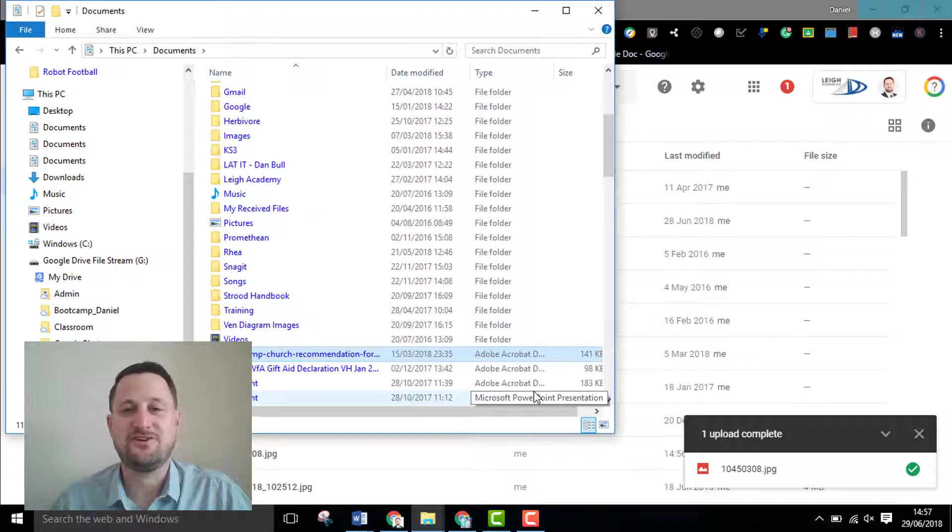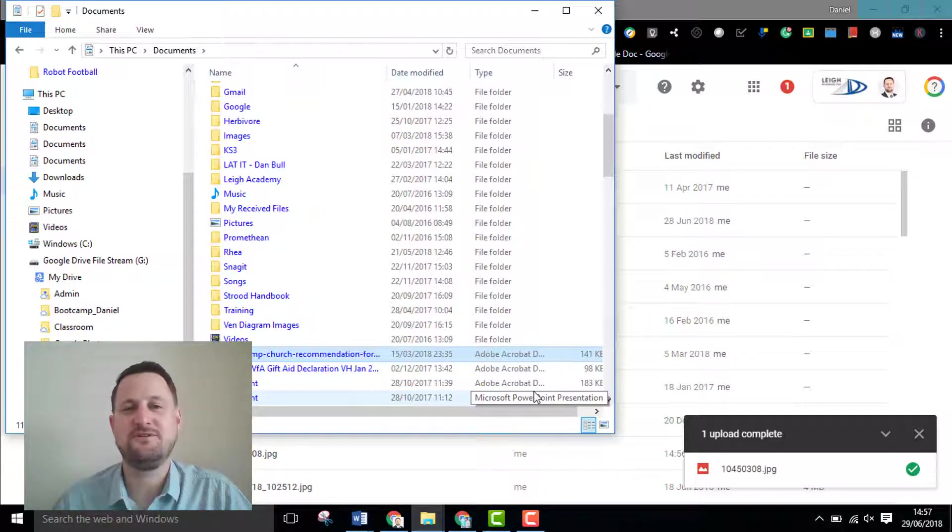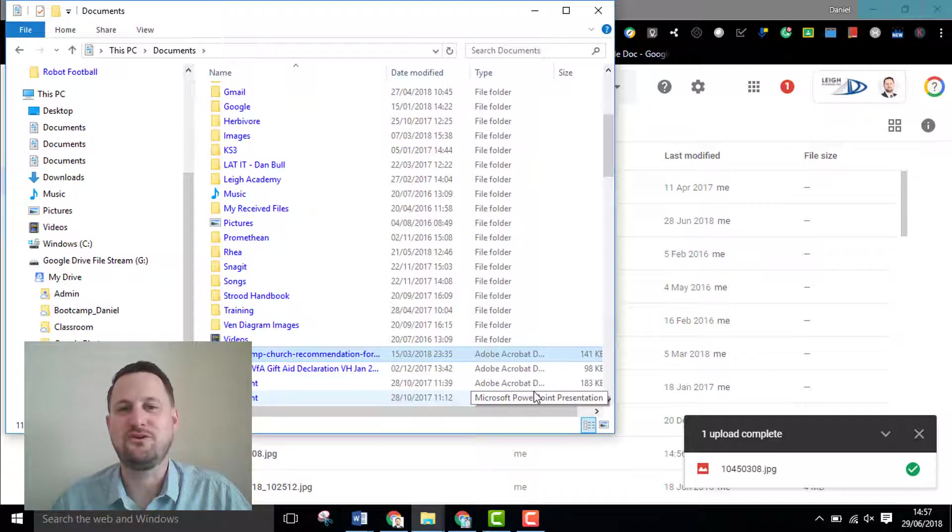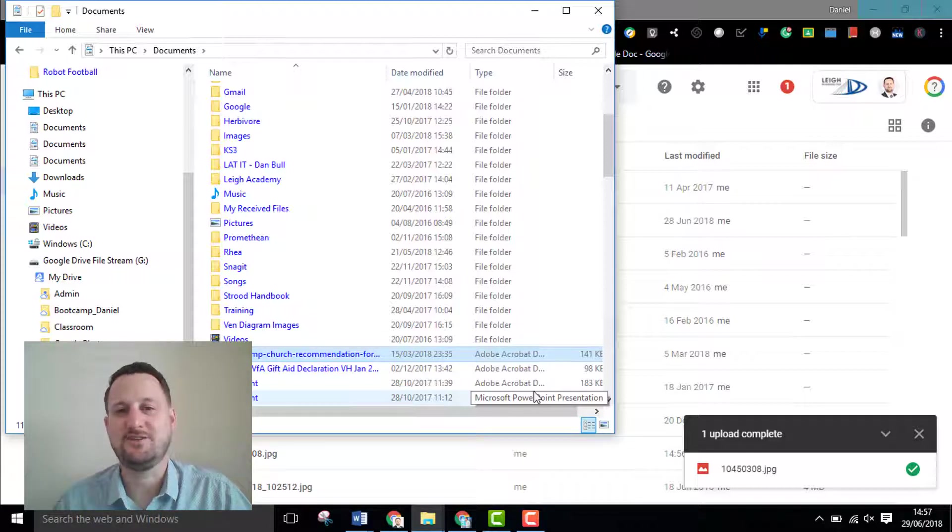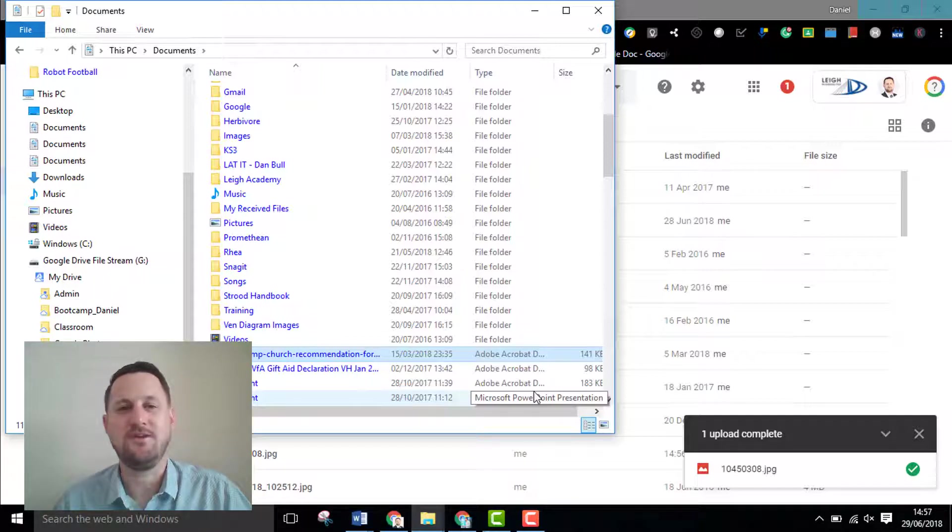Hopefully it shows you how simple it is to upload your files and your folders onto your drive so that you can store all your information securely in a cloud storage meaning you can access it wherever you need to.